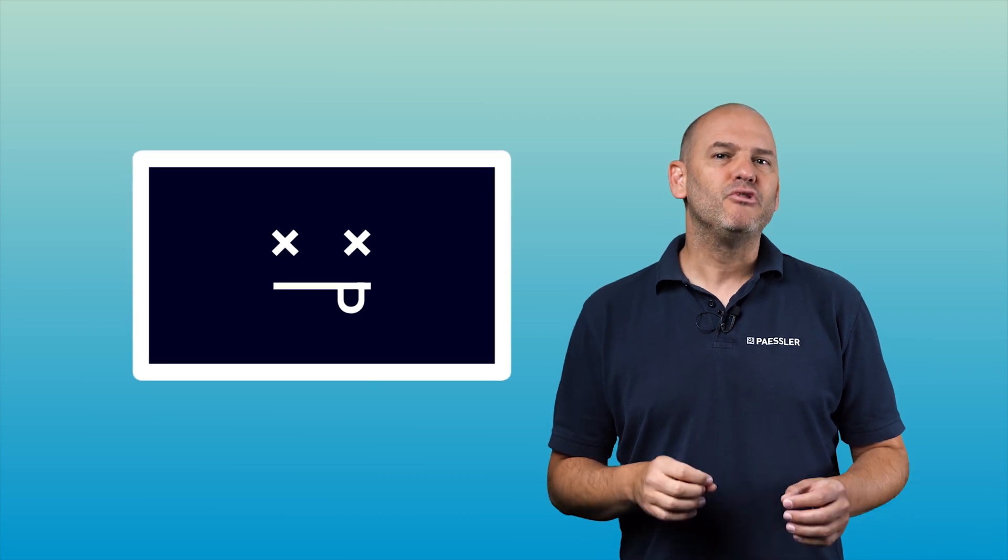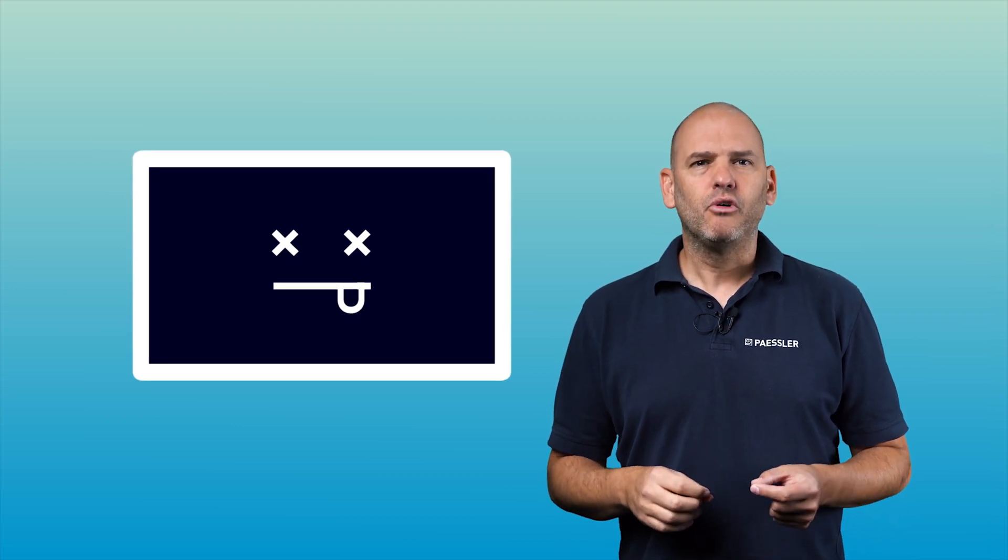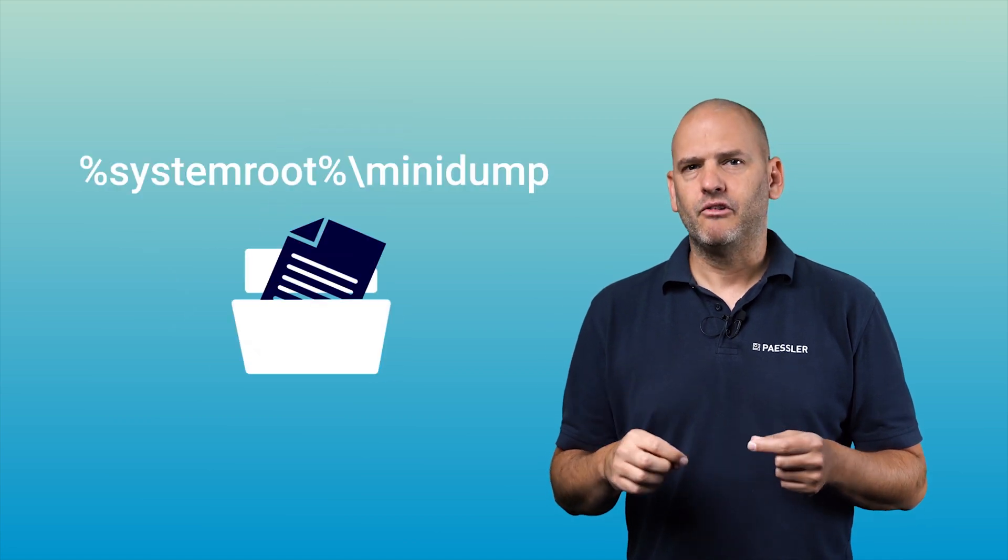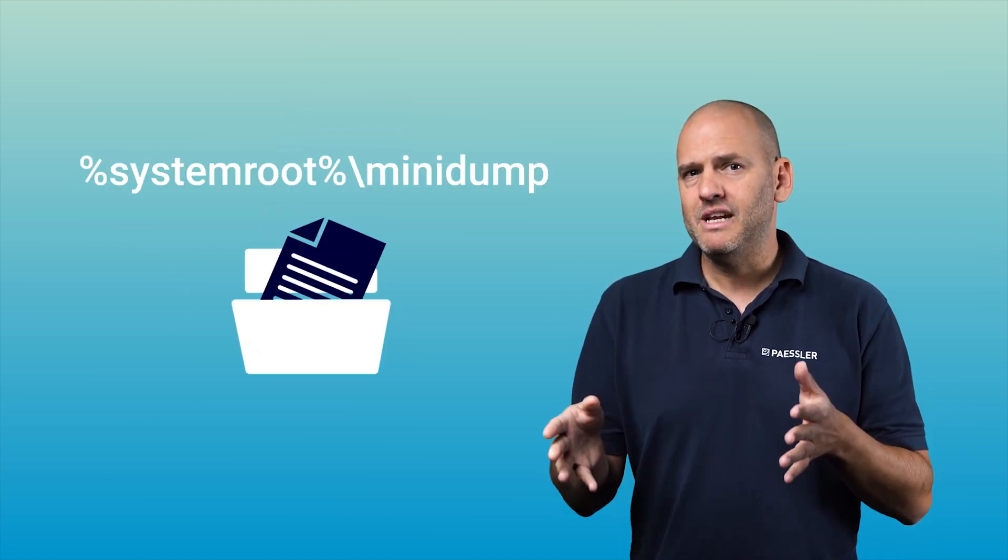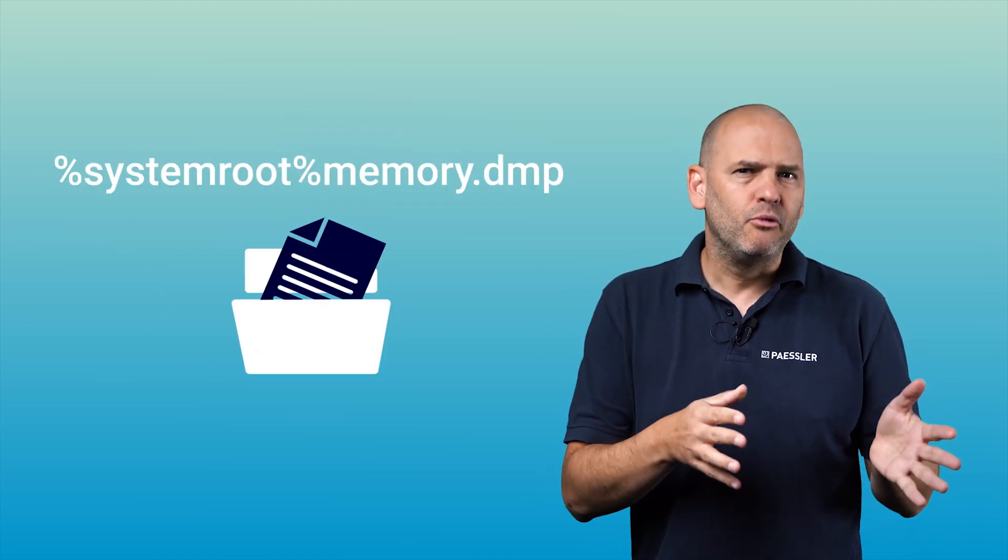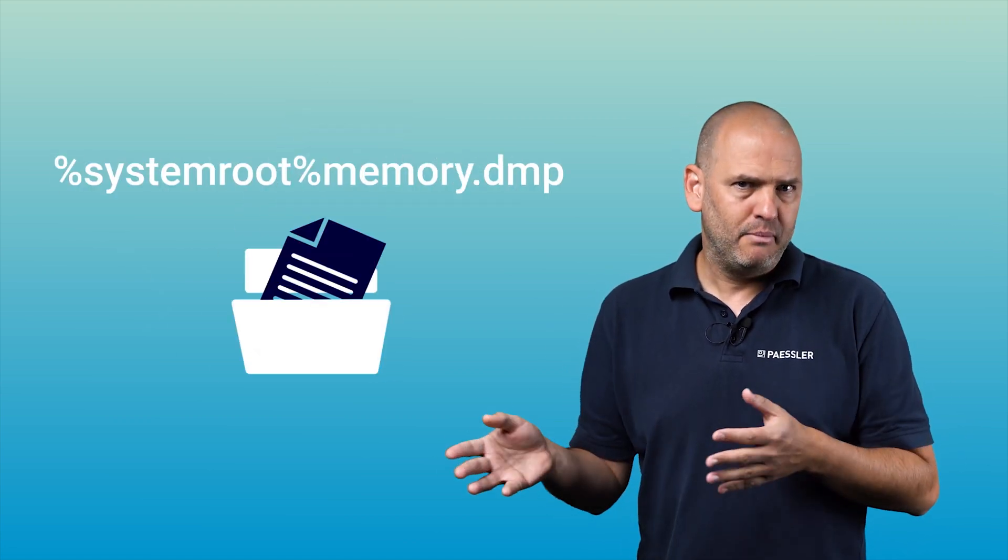When a server has a blue screen, a so-called dump file is created which contains the contents of the main memory for subsequent analysis, if this is still possible. By default, this file is stored in the directory system root mini dump or system root memory dot DMP.